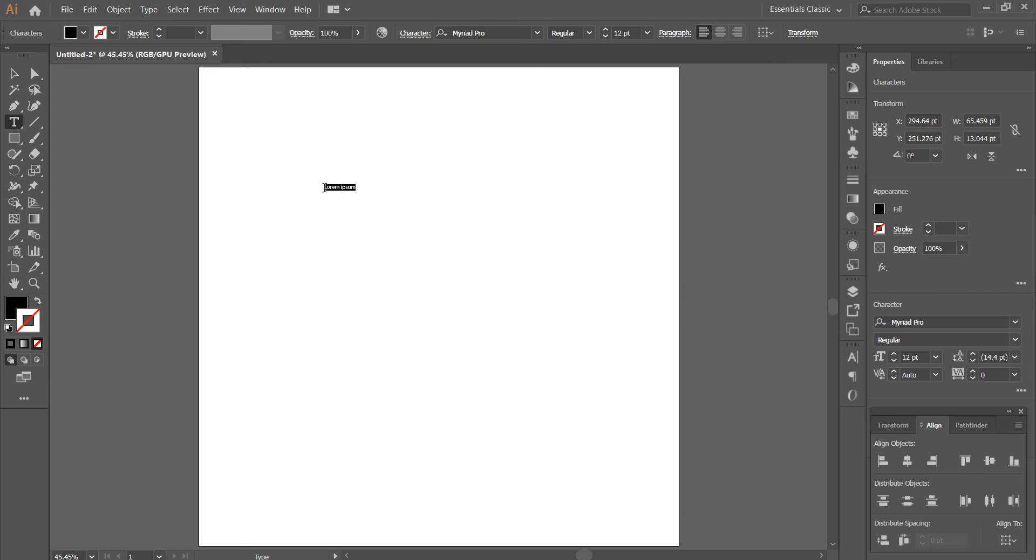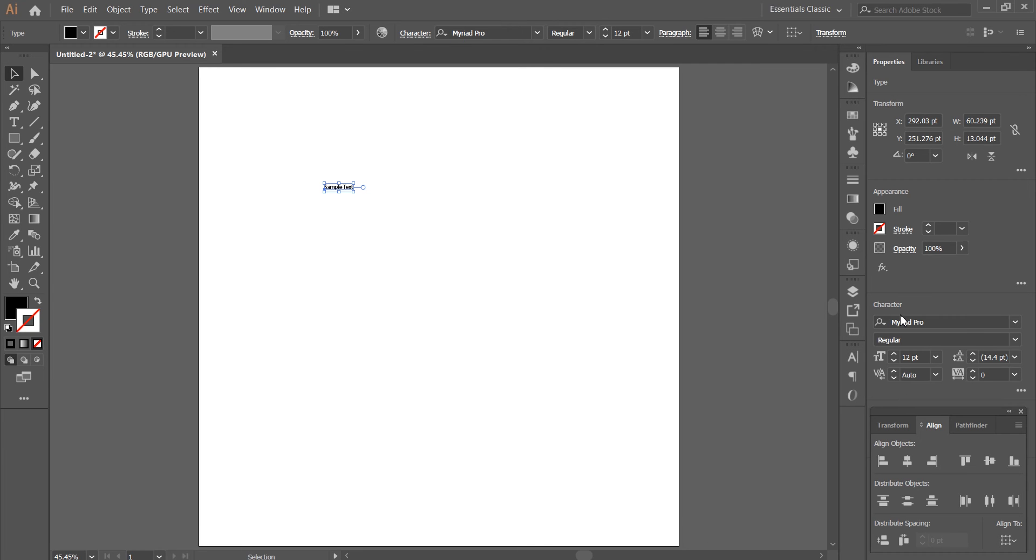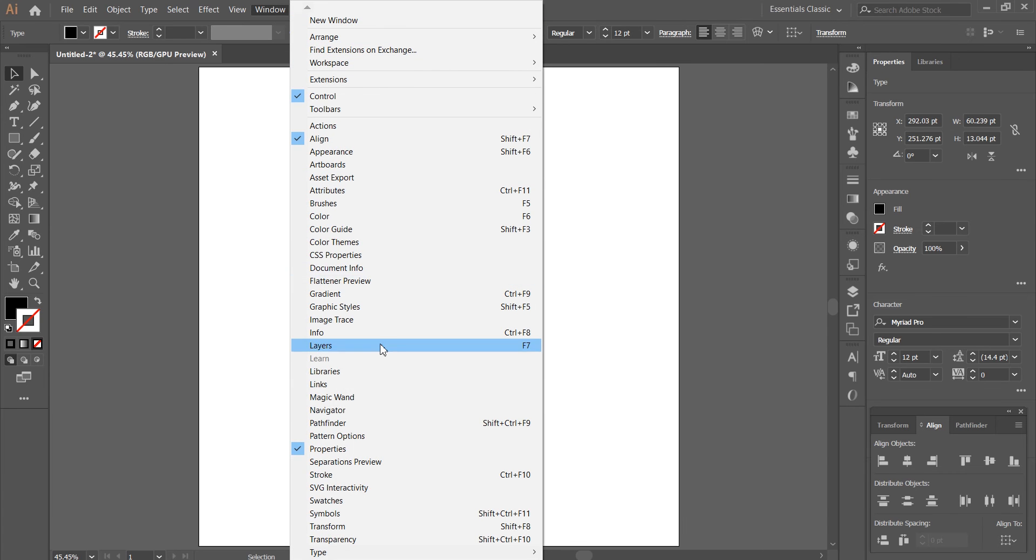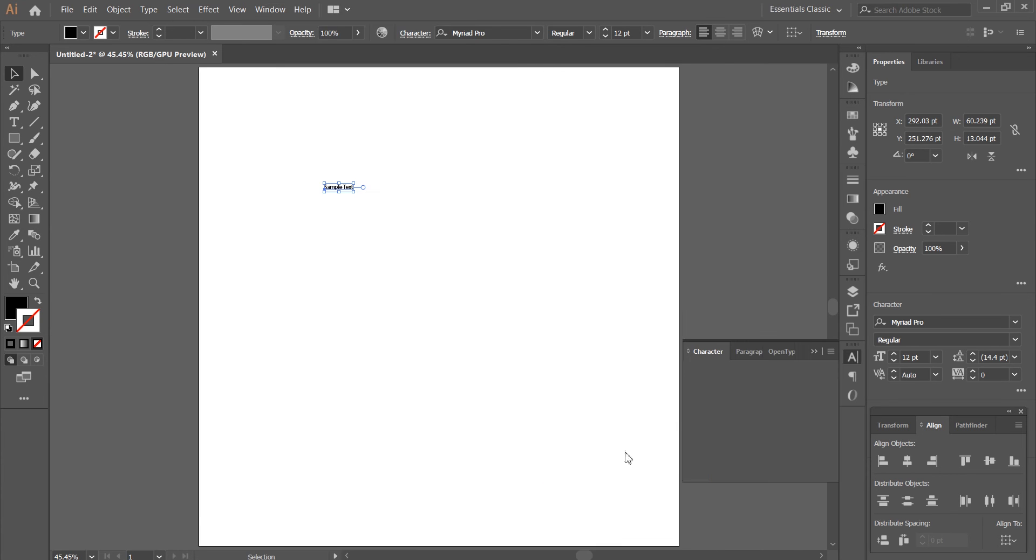Type your text. From the character panel set your typography. If you do not have your character panel showing, don't worry, just go to Window, navigate to Type and Character.